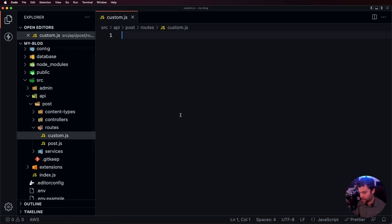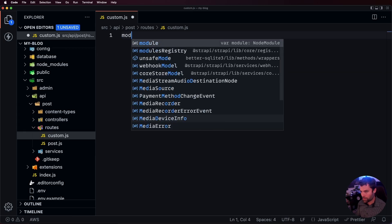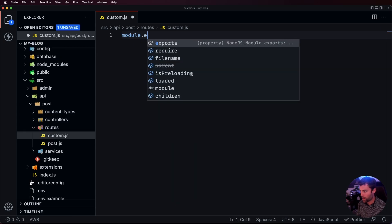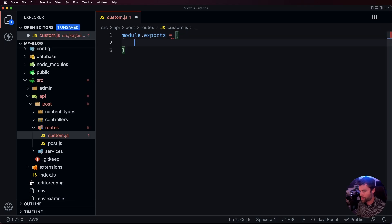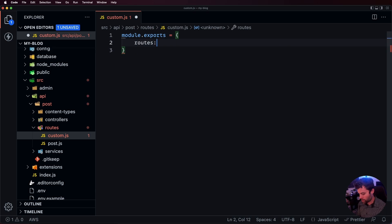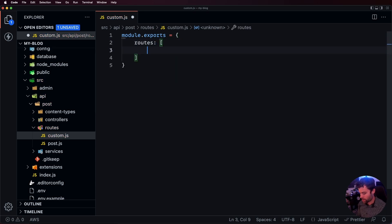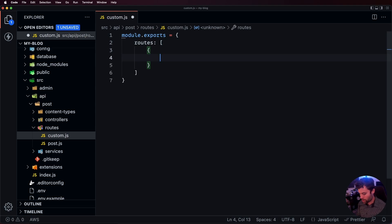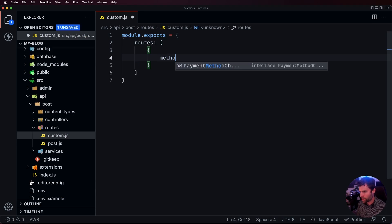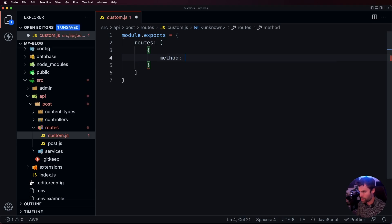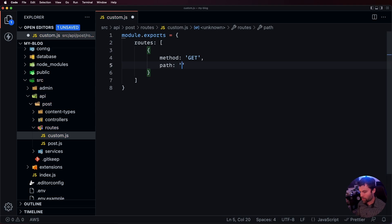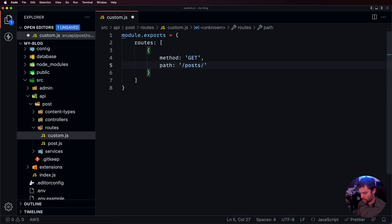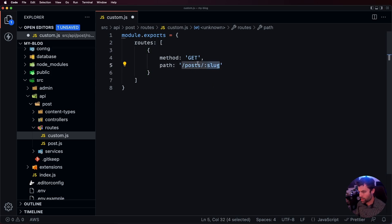And then inside of there we're going to do a module.exports equals and then we're going to give a routes property and that's going to be an array of all of our custom routes. And then the first custom route that we're going to create is going to be a custom route to override the get request type on the path of forward slash posts forward slash and then slug. So, typically this would be an ID here and we're going to change it to slug.